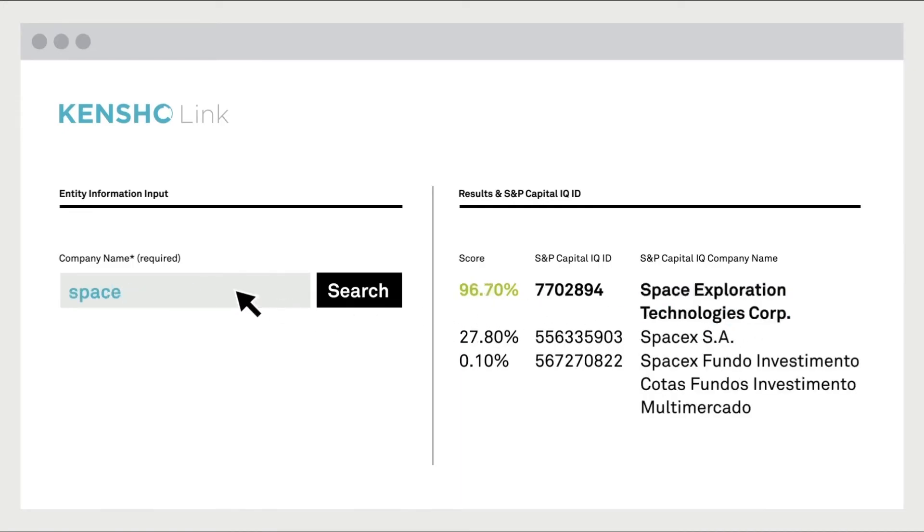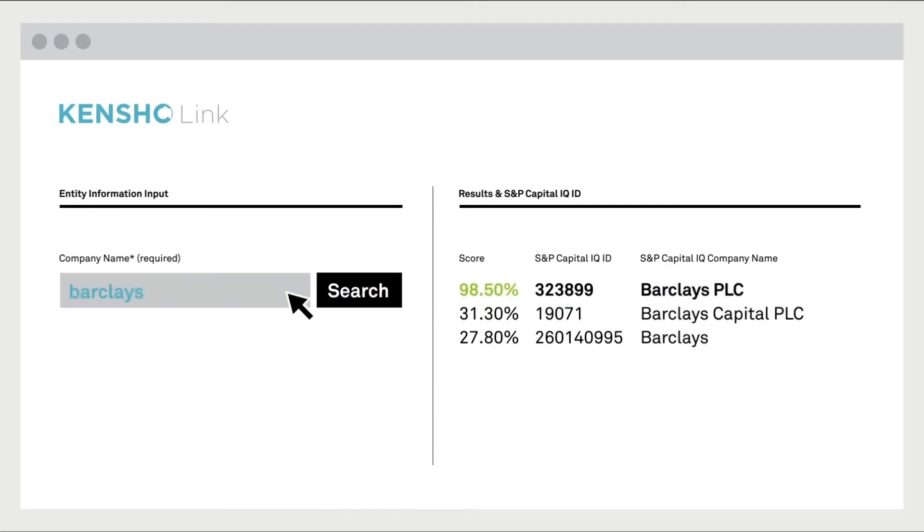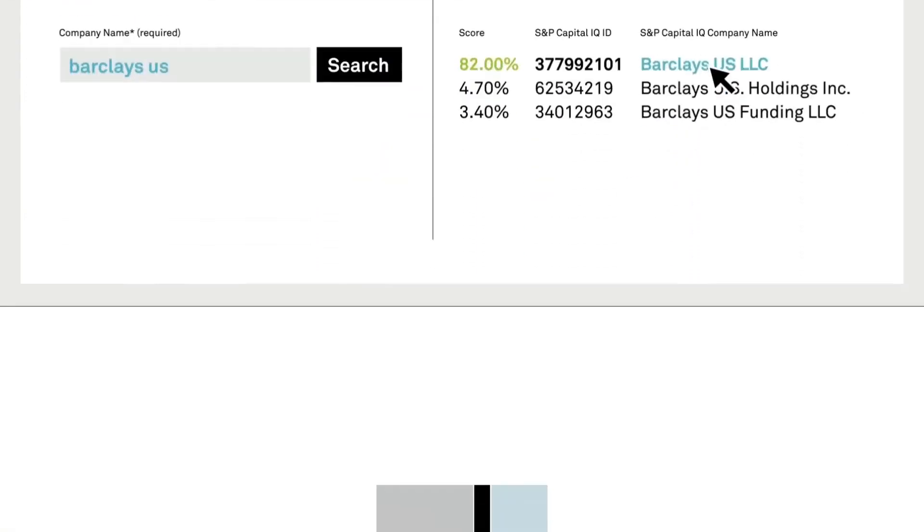From there, users can make connections to the myriad datasets throughout S&P Global.